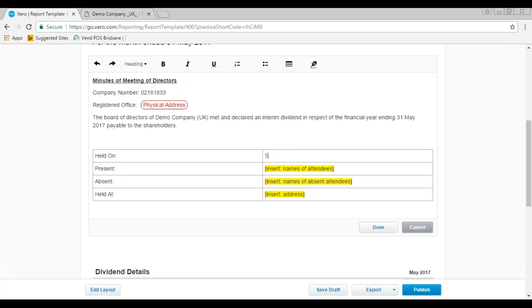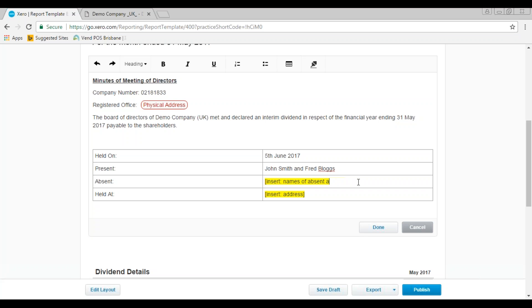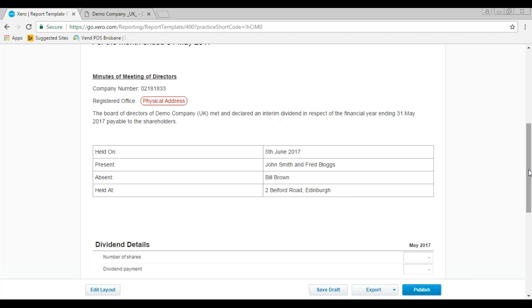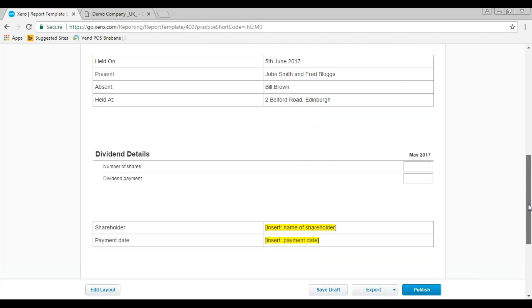So we are holding our board meeting today which is the 5th of June 2017 and let's just say we had a couple of attendees. Let's just say we had John Smith and Fred Bloggs, and we had one absentee who would be Bill Brown. And the address, I'll just put in my office address which is 2 Belford Road Edinburgh, but this needs to be the address where you've actually held the meeting. You can click on done and that will just save that information down.